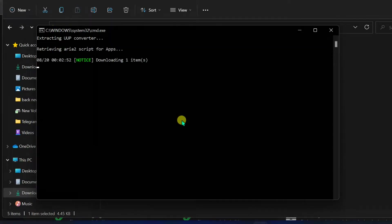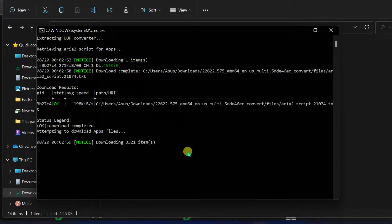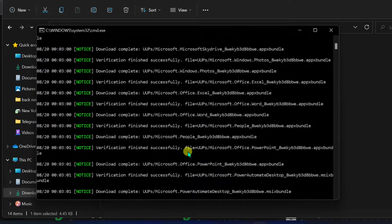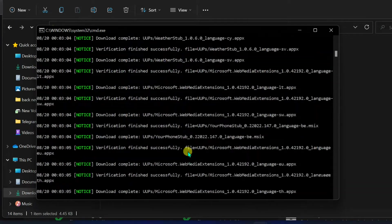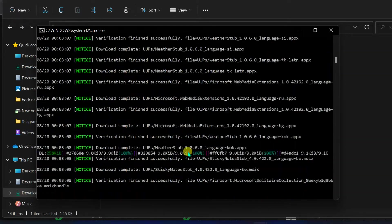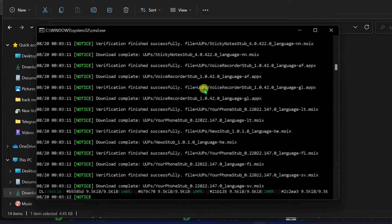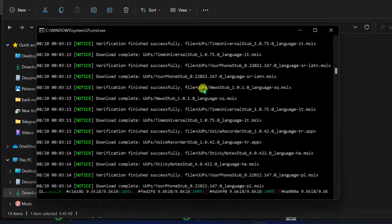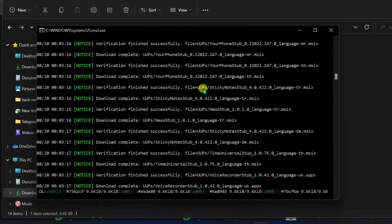Click Next through the prompts to proceed.